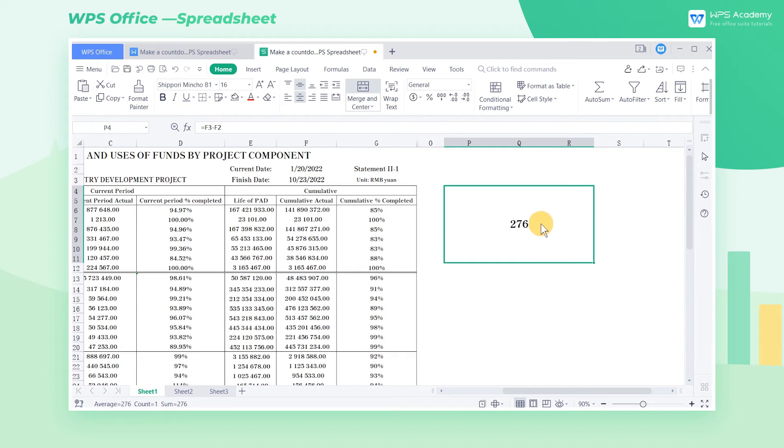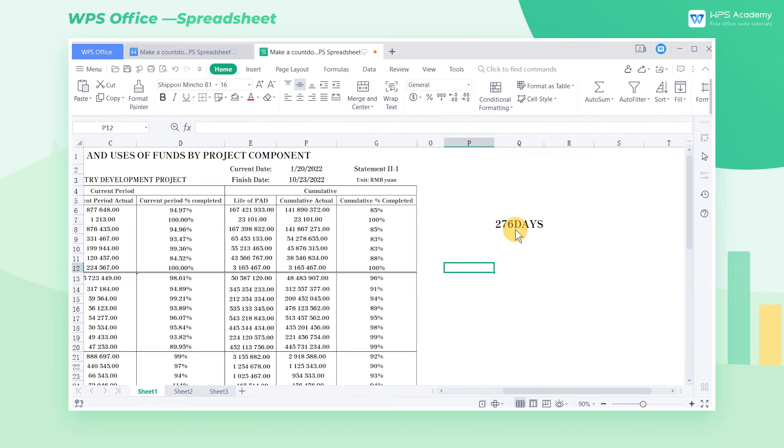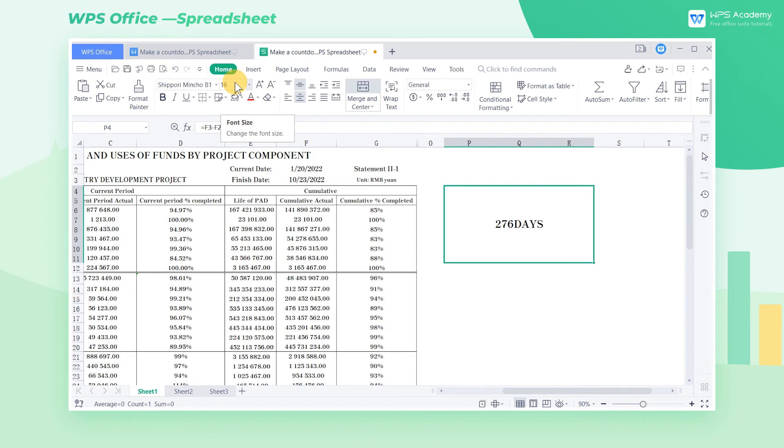Then add the unit by inputting the symbol AND and days with double quote marks and press the enter key on the keyboard. Now we have finished an automatically updated countdown calendar and we can beautify it.